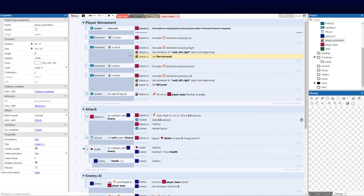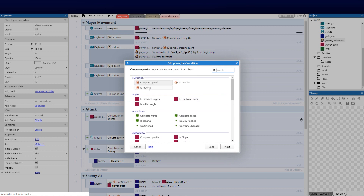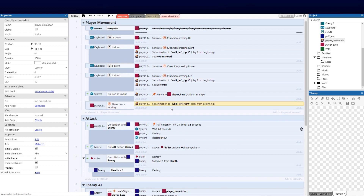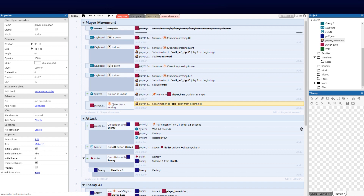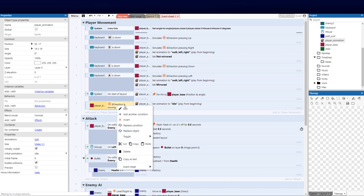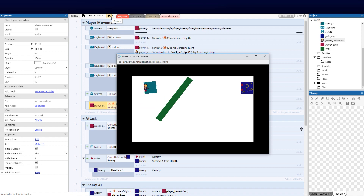The next important event is to check that the player base is not walking so we can revert to idle. We add an event, select player base, and use the is moving condition. We copy the action and set the animation to idle. But since we're checking that he is moving, we need to invert this condition. Now he idles when still, walks left and right — though up and down aren't set yet.